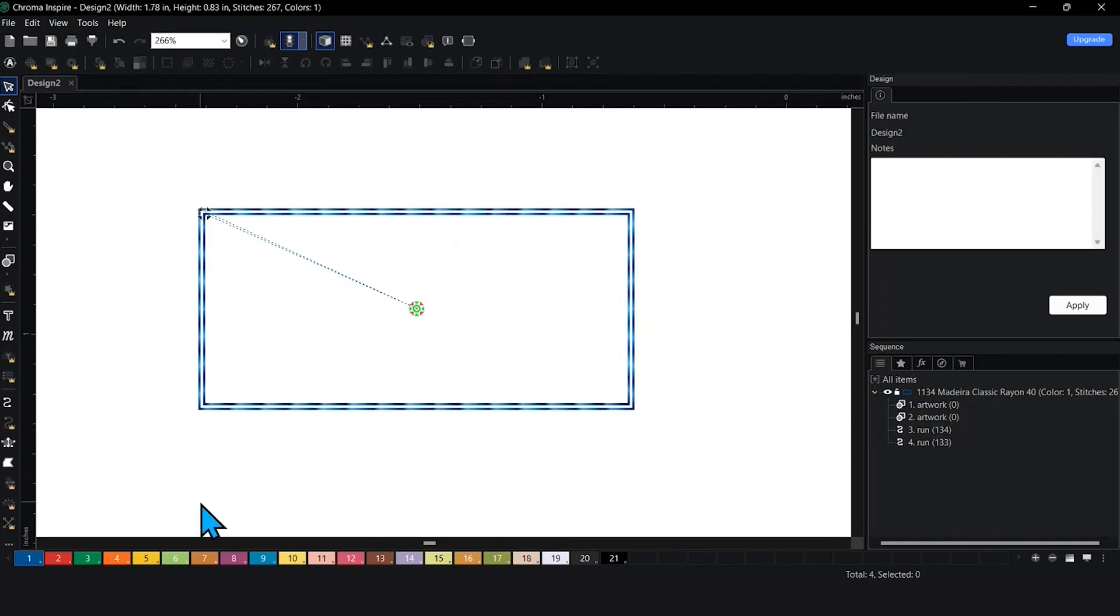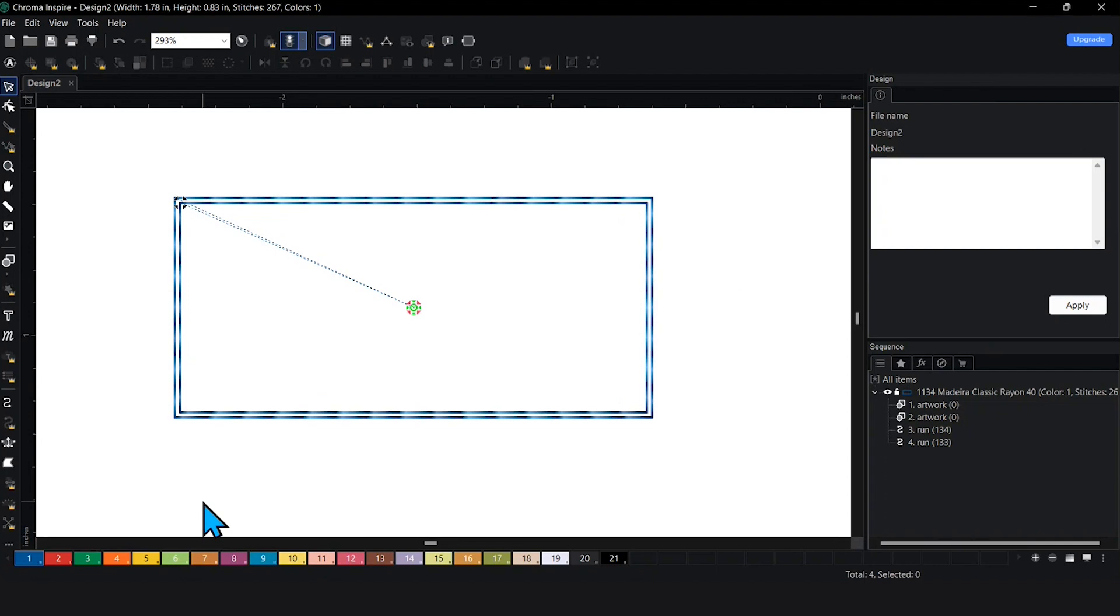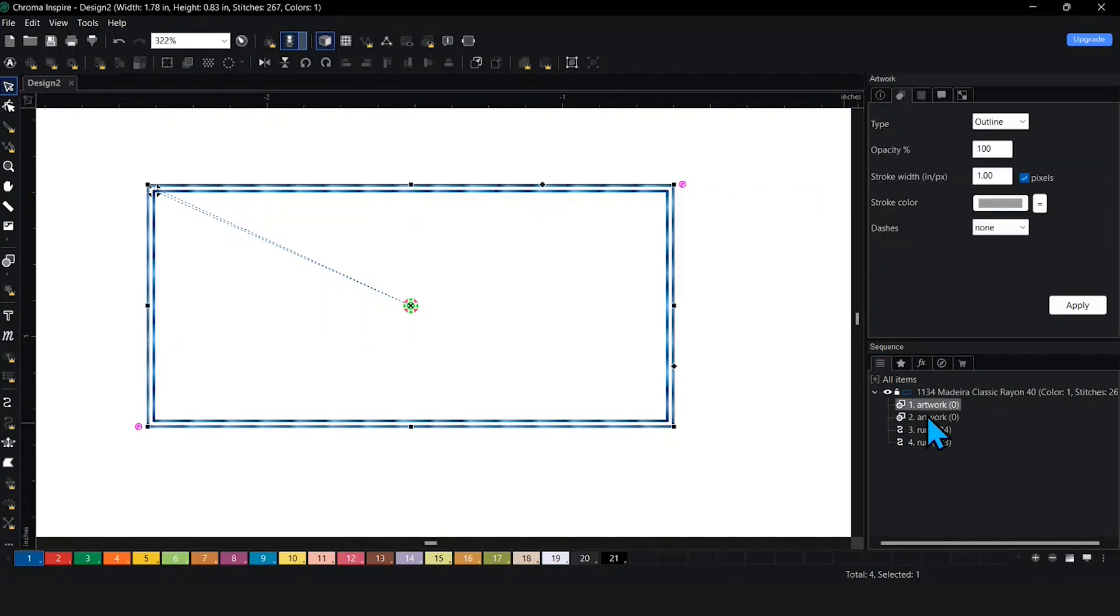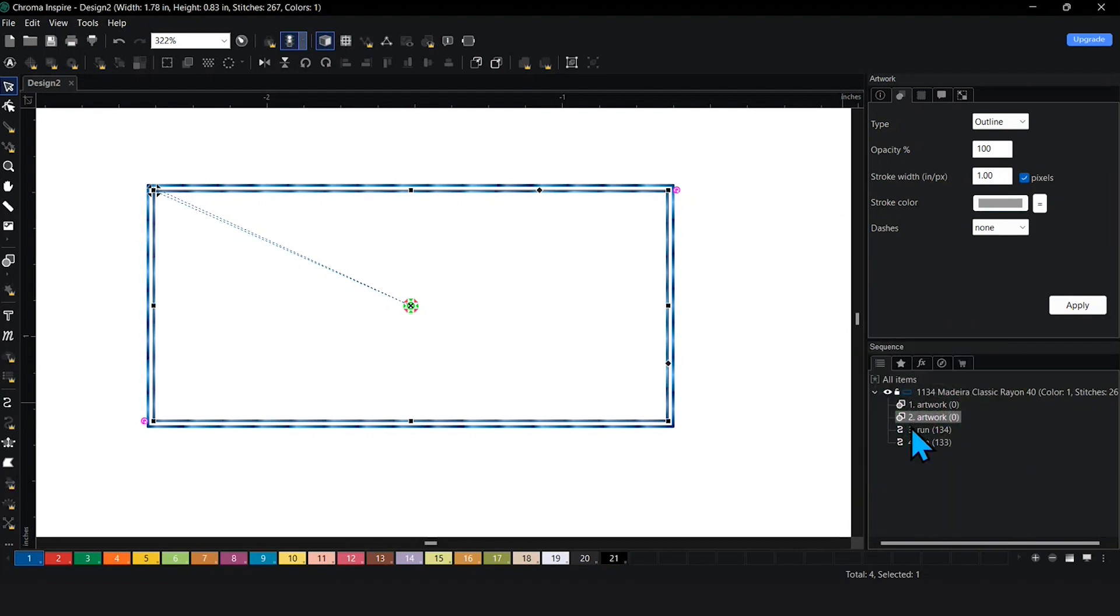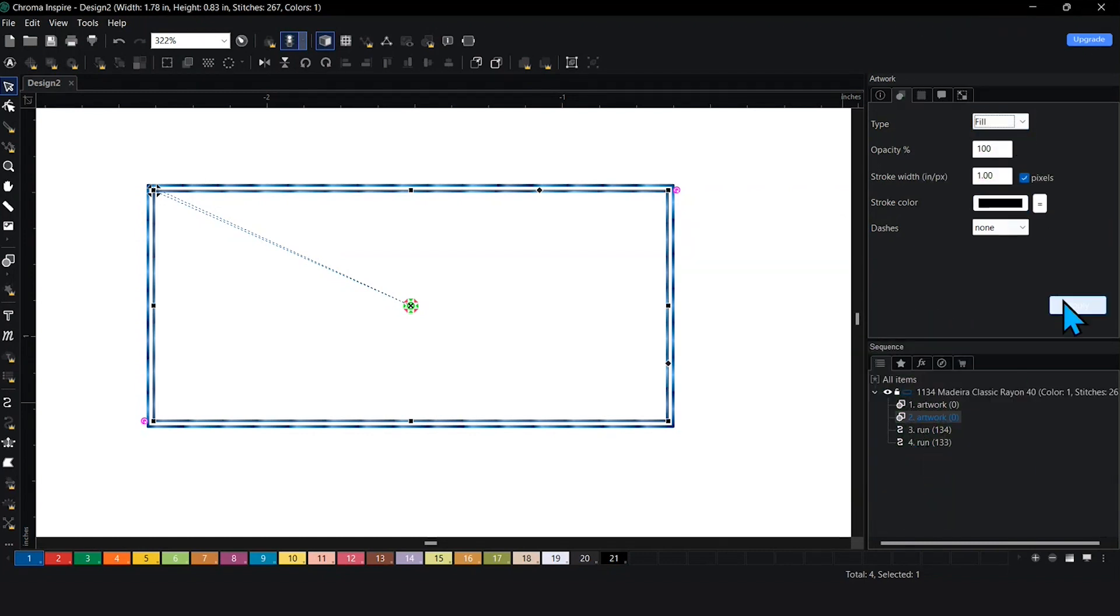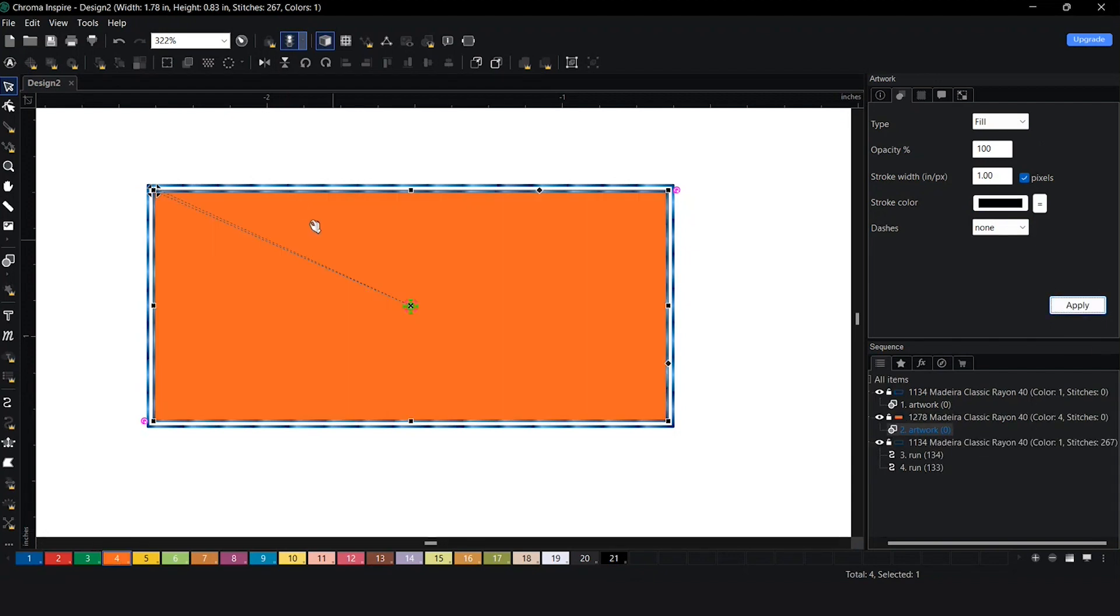From here, the only thing we have left to do is make a satin stitch on top. I'm going to change one of the artwork lines to a fill just so we can work on it as if it was actual fabric. Let's just say this is our inside fabric here that we're going to use.